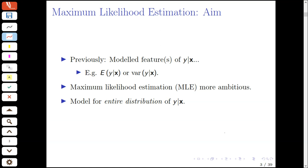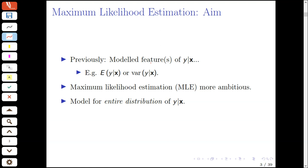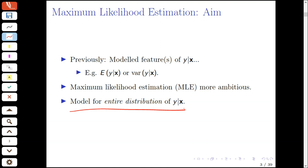First let's discuss the aim of maximum likelihood estimation. In earlier lectures, we focused on modeling particular features of the conditional distribution of y given x, where y represents some outcome and x represents possible conditioning variables or regressors. We've mainly focused on models for the conditional mean, but we could also have tried to incorporate a model for the conditional variance or other features. Maximum likelihood estimation, or the method of maximum likelihood, is much more ambitious, in that we're formulating a model for the entire distribution of y given x, not just particular features.